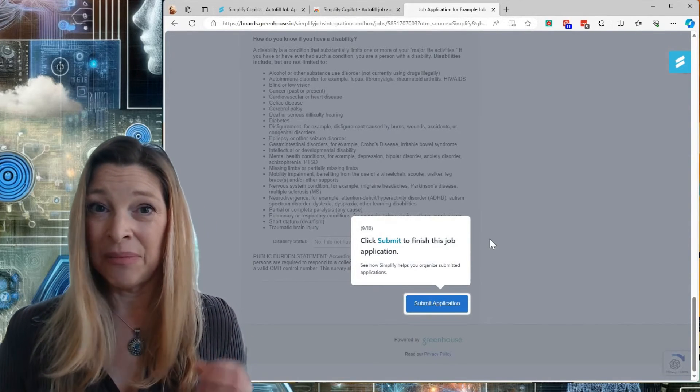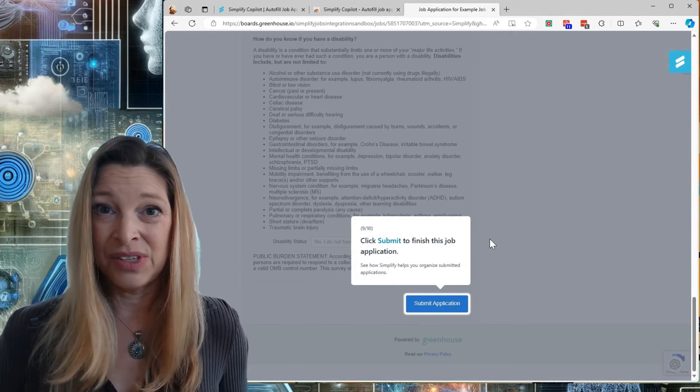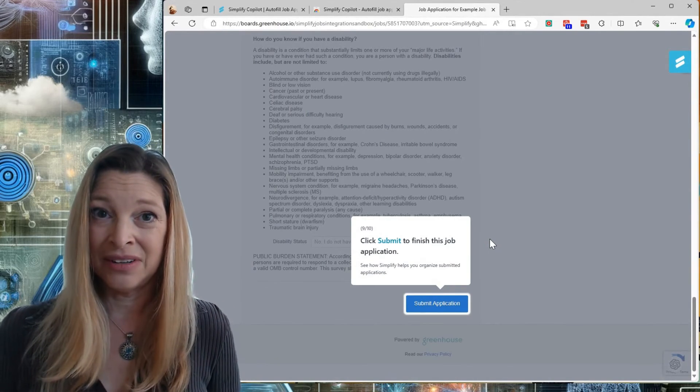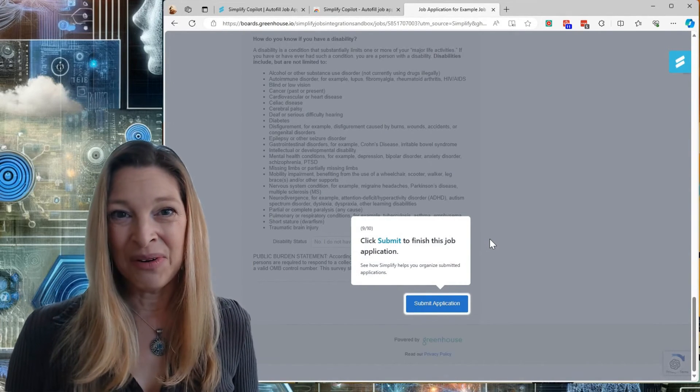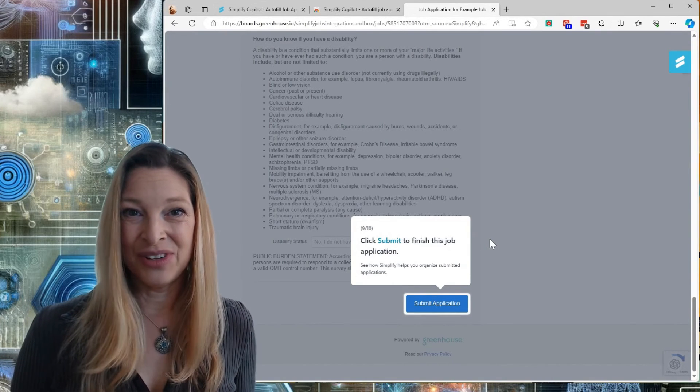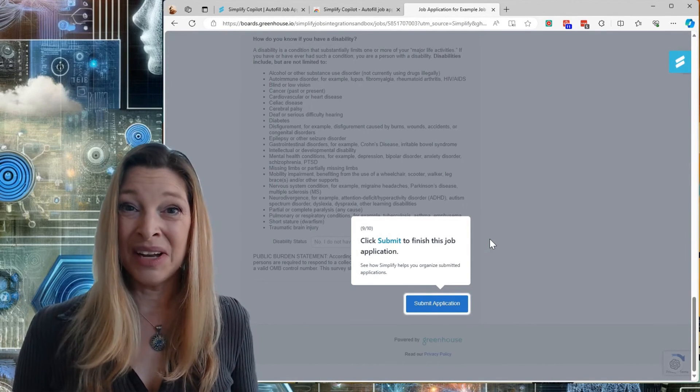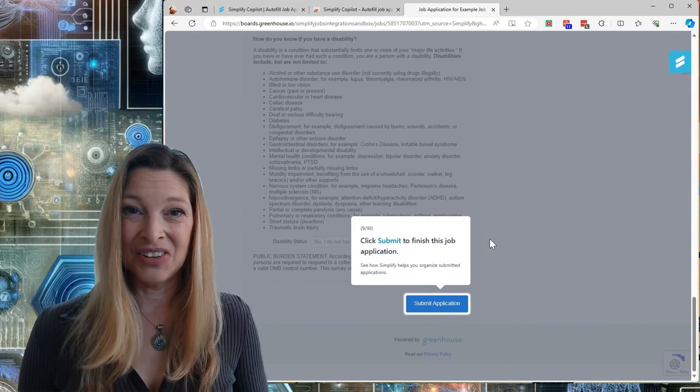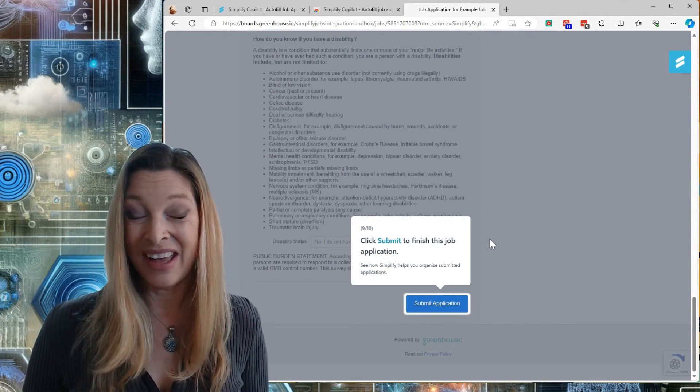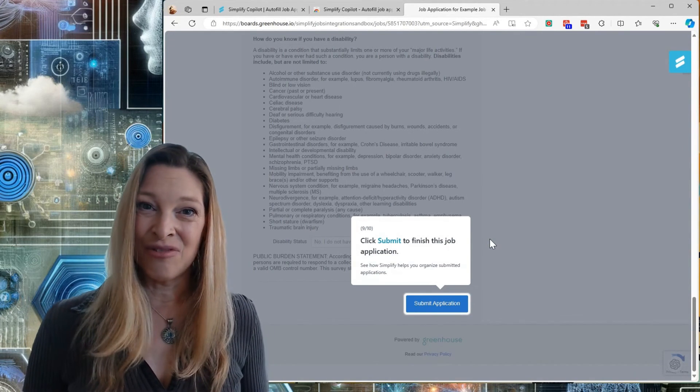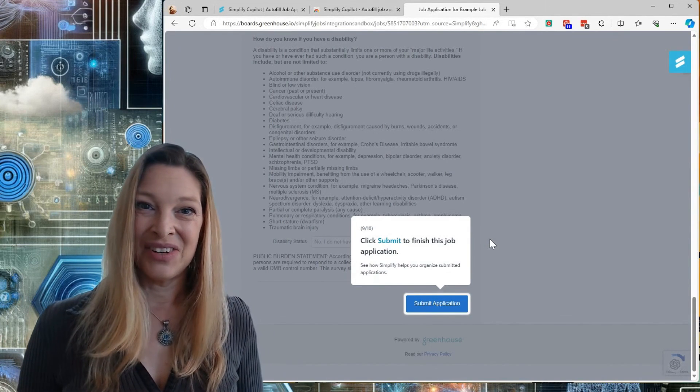Taking it from many minutes to just a few seconds for every single job application. I hope you enjoyed this brief demo of what Simplify Copilot could do for you as far as speeding up the application process and making your life just a little bit easier every day with AI. Thanks for watching. Have a great rest of your day.